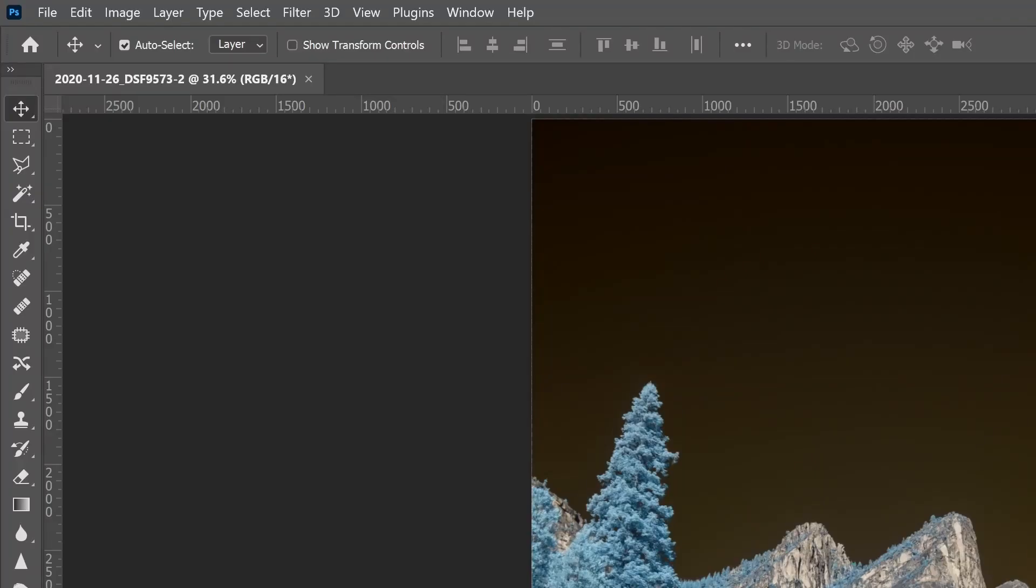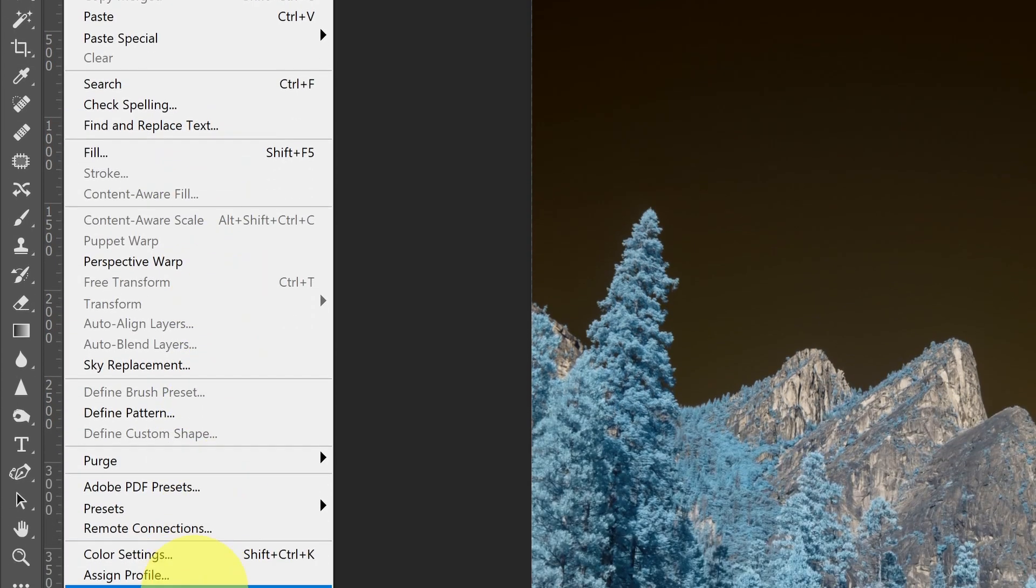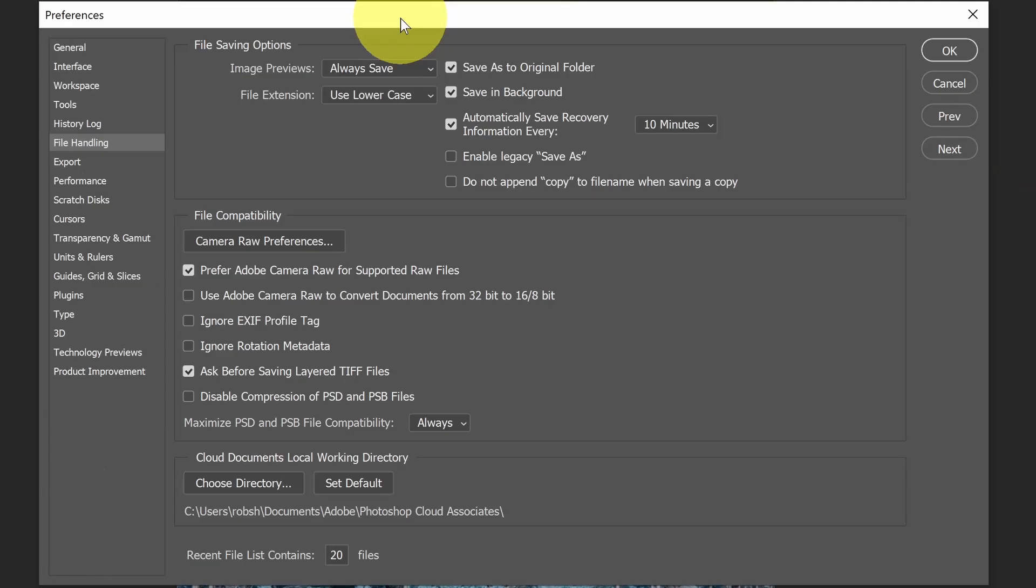Let's review how to use color spaces in Photoshop. First, we'll start with Preferences. So we'll go to Edit and Preferences. I'm going to start in File Handling.